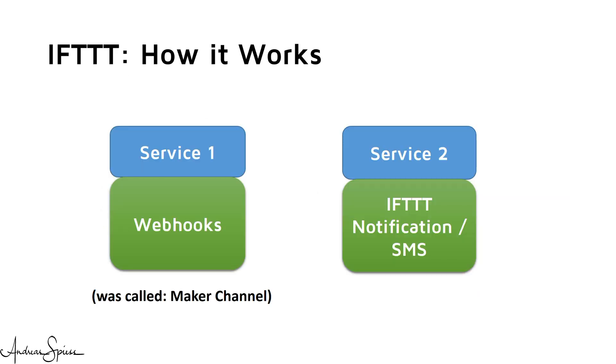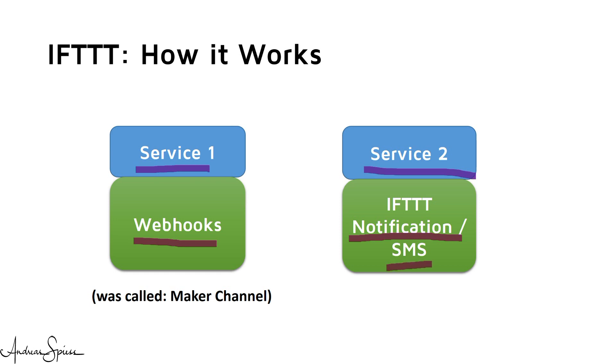With IFTTT, it is a little more complex. IFTTT always connects two services – an event and an action. In our case, the event is coming from webhooks and we want to send an IFTTT notification to our smartphone. We could also send an SMS, but these are limited to only 10 SMS per month. But hopefully, this is OK for a radioactivity alarm. I discovered this limitation too late, so I changed to IFTTT notifications, which is also good. By the way, webhooks was called MakerChannel in the past. Fortunately only the name changed.